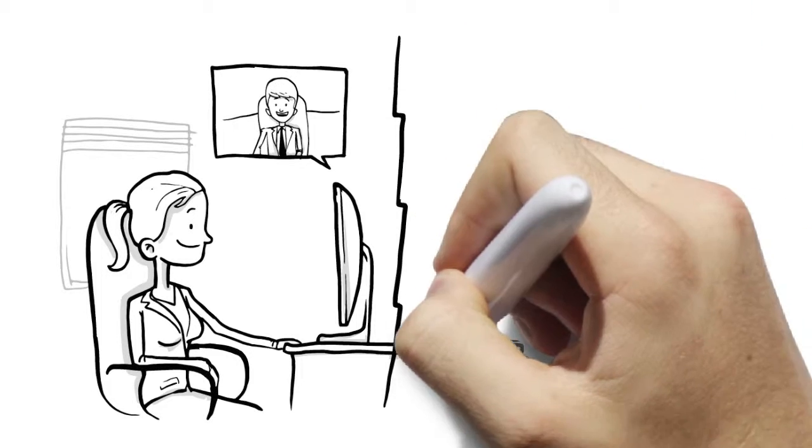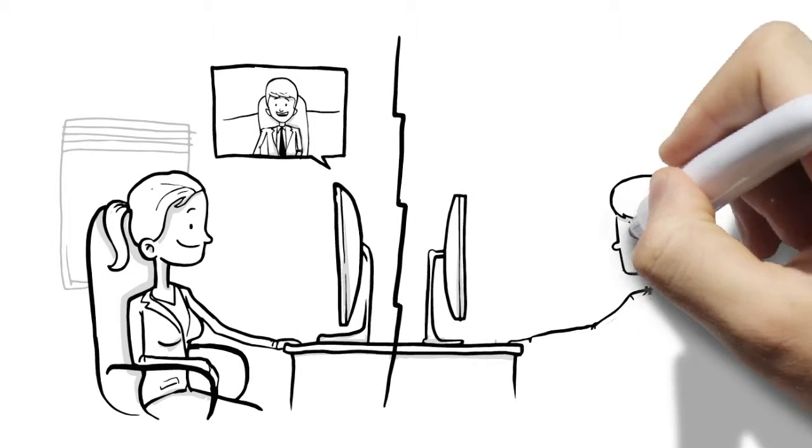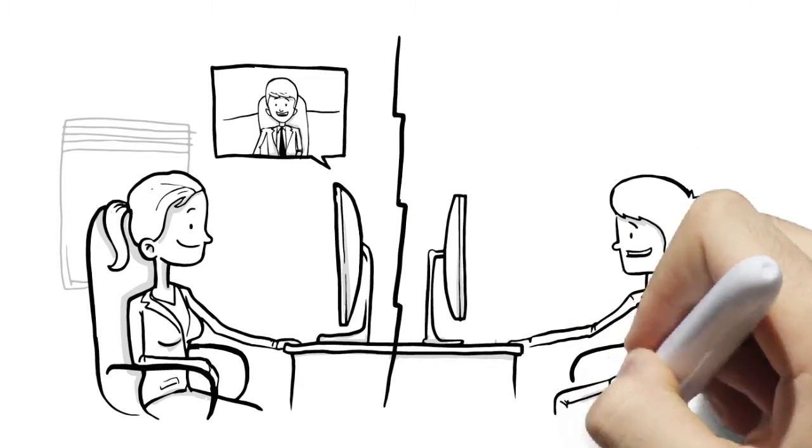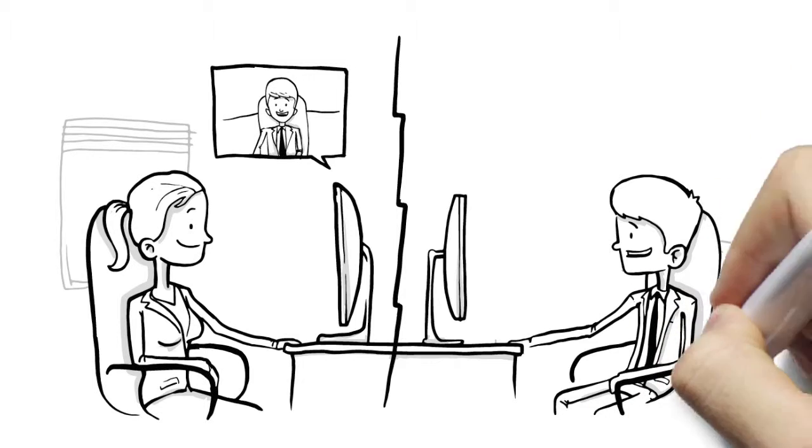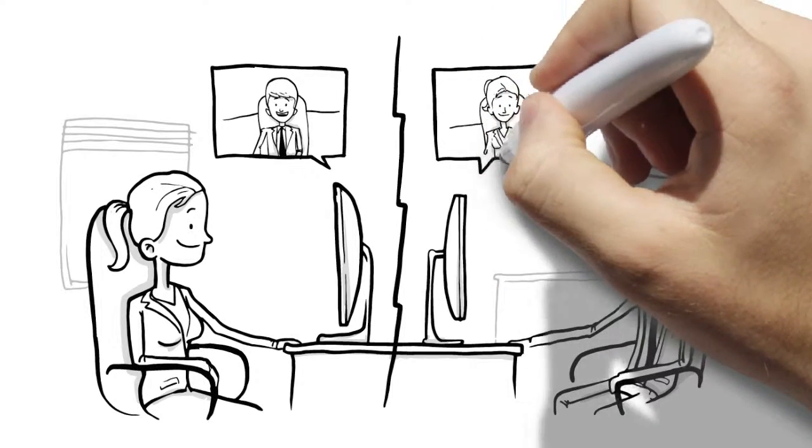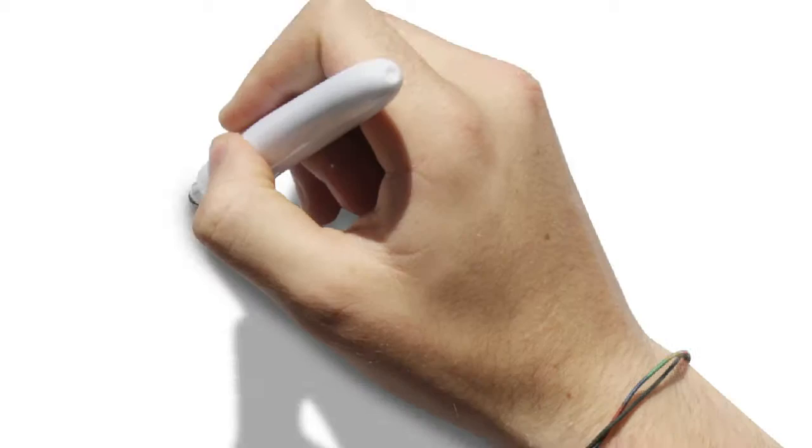Now that Brian has made his choice, the other candidates that were not suitable on this occasion are automatically notified, saving Brian valuable time.